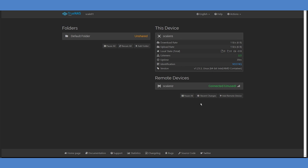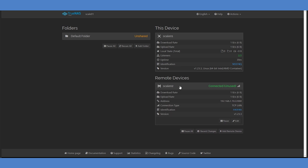Expand the details to ensure that the connection type is correct. In this case, the systems are on the same local network, so the direct connection of TCP LAN is accurate. Now that your systems are communicating, it's time to set up a folder.